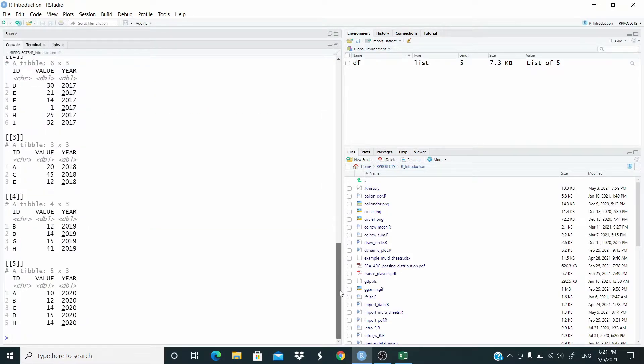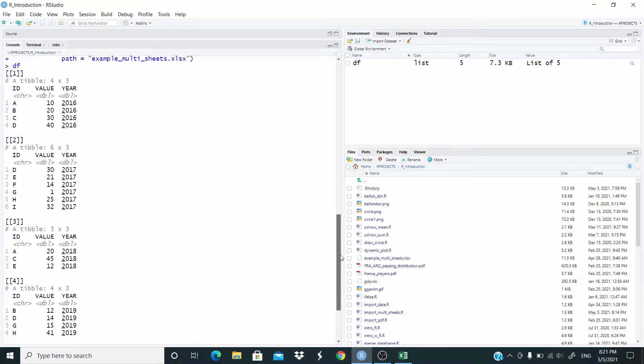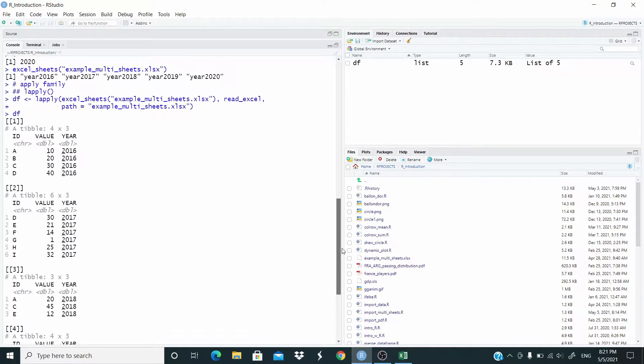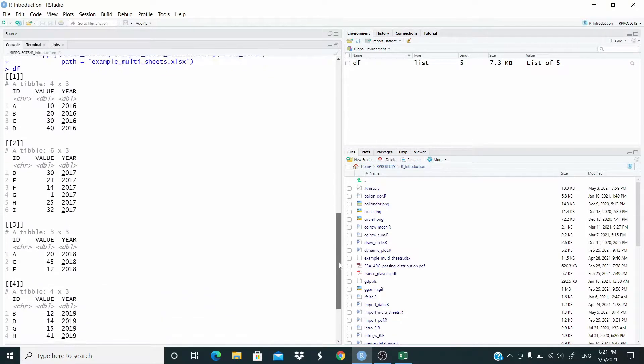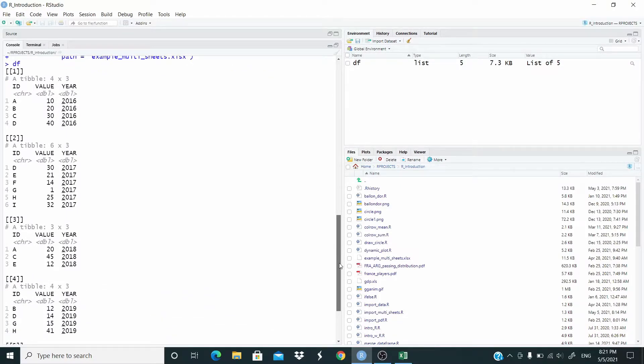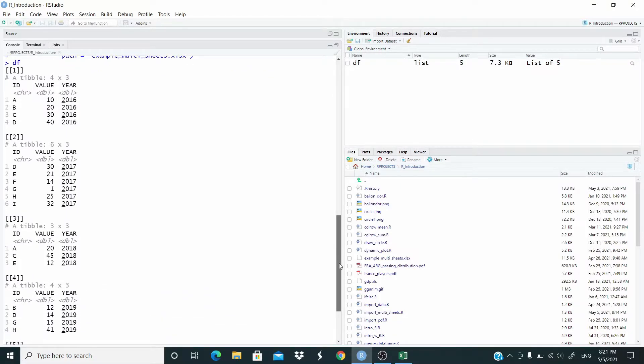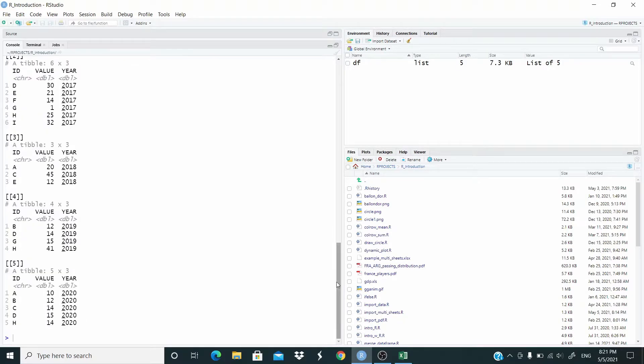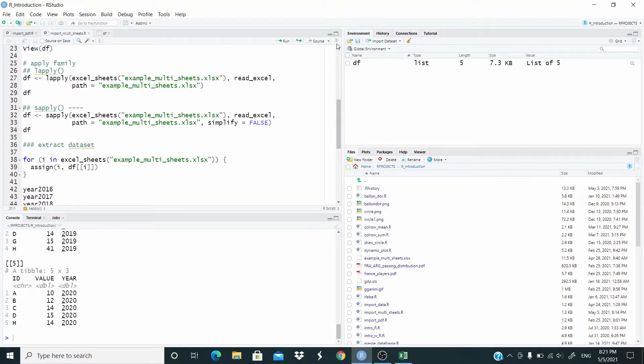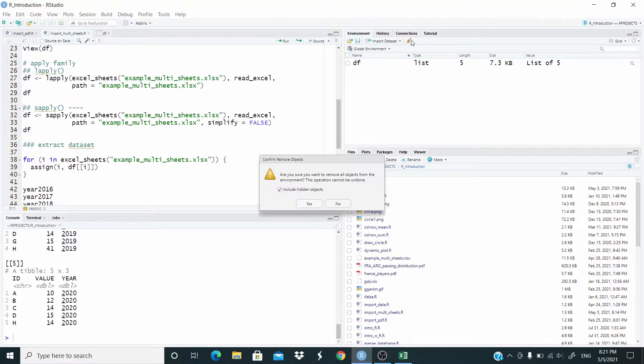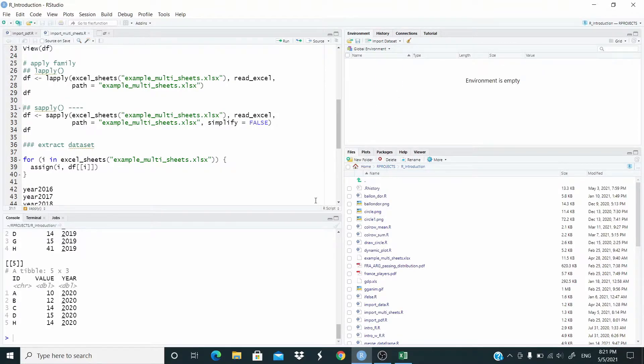We have all the sheets saved as data frames in a list object. Now, let me delete this object and I want to do the same with sapply. Let me show you.